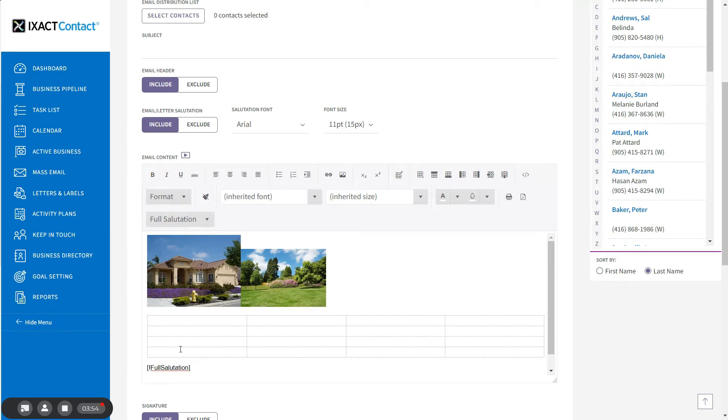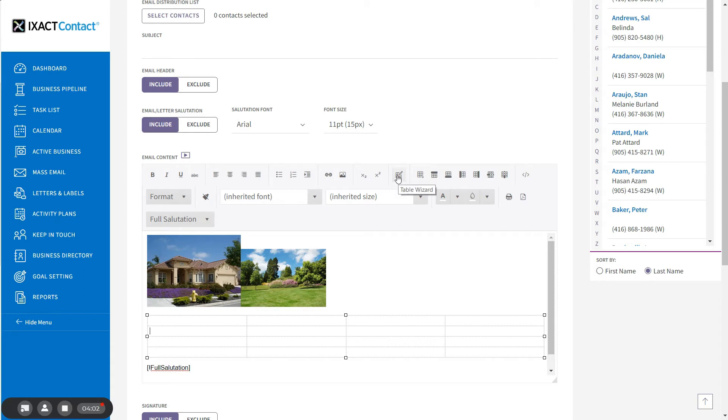You can apply whatever formatting you want by clicking anywhere in the table and clicking the Table Wizard button that appears in the editor toolbar.